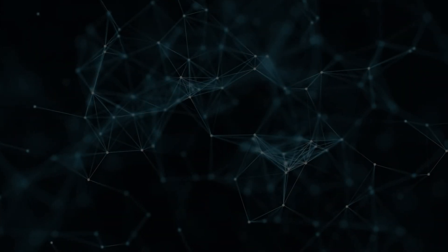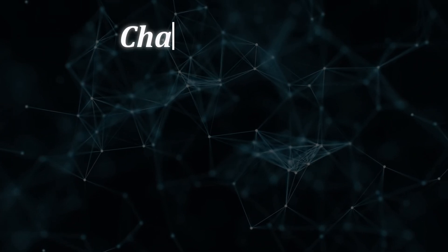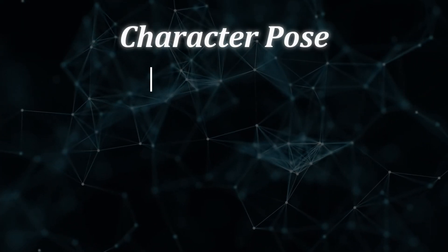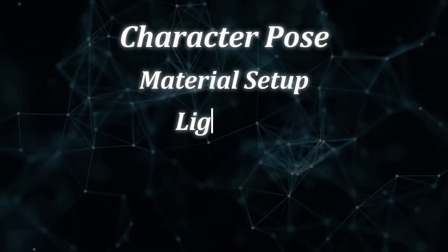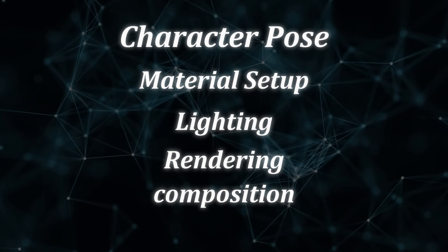I want to divide this workflow into five parts. Character pose, material setup, lighting, rendering, and finally compositing. Let's jump to the first one.